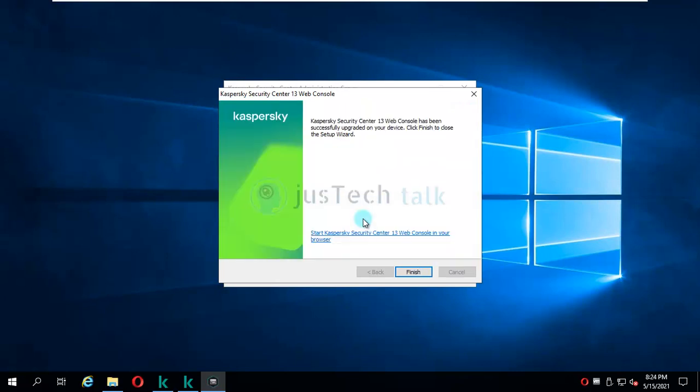I have not started working with web console for any of the demos. It's my plan for upcoming videos where I'm going to talk about the configuration and managing your Kaspersky Security Center through web console. The benefit of the web console is that you can access it without any installation of any particular console on any of the machines.